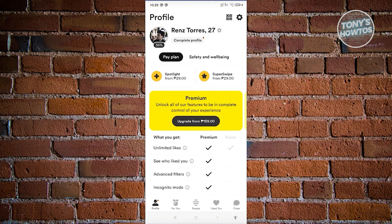Currently, that is the only way for you to reset your Bumble swipes.